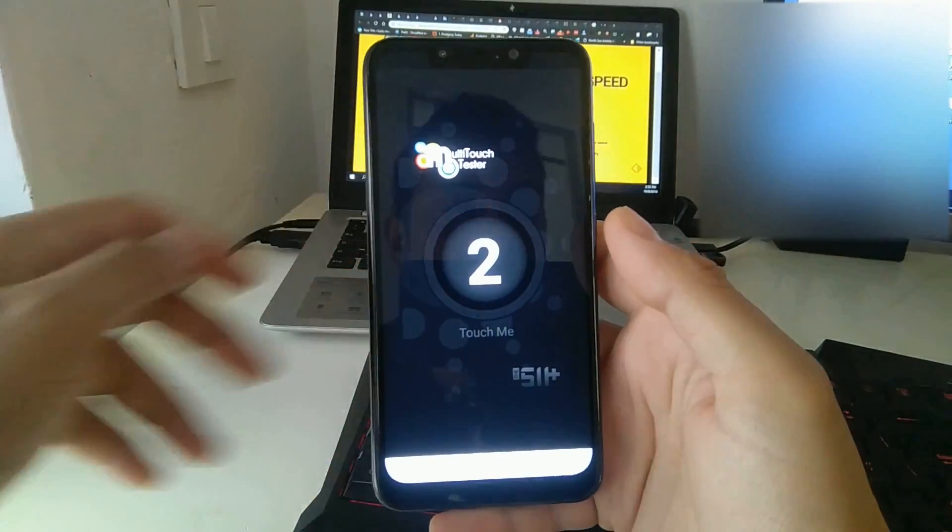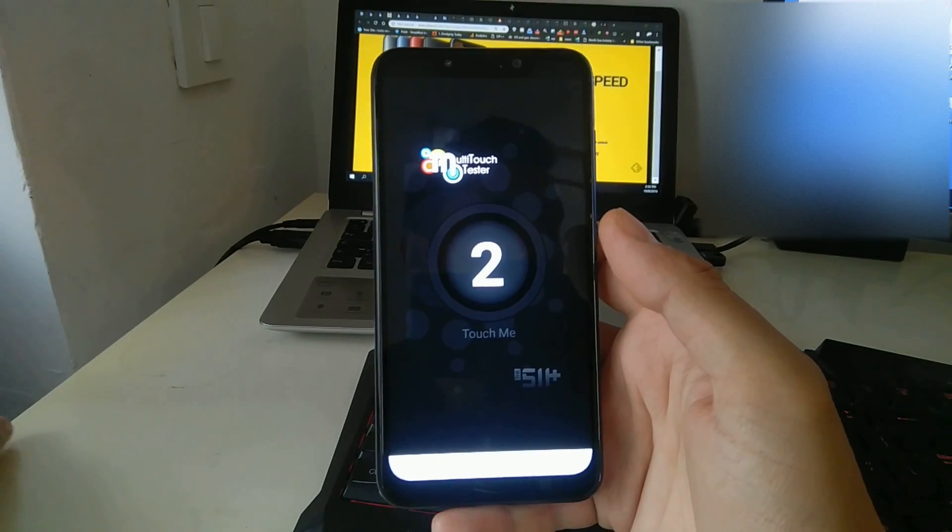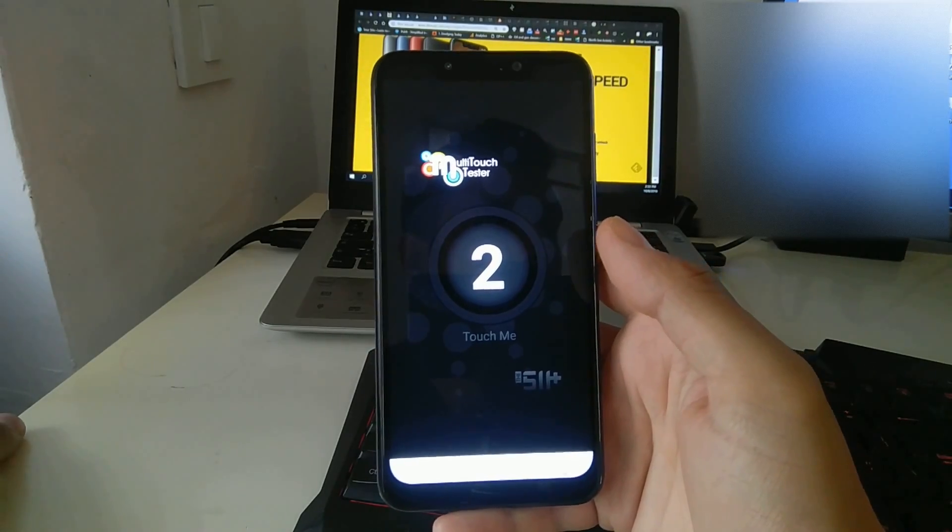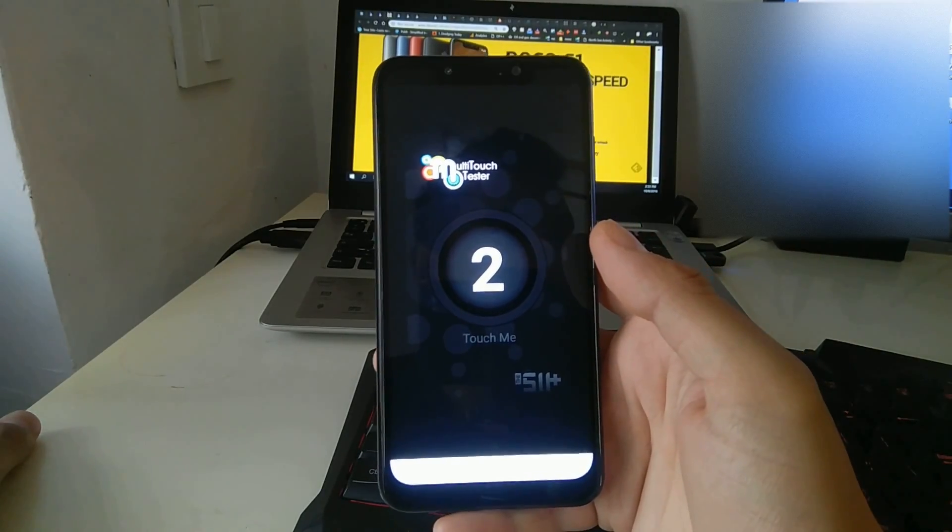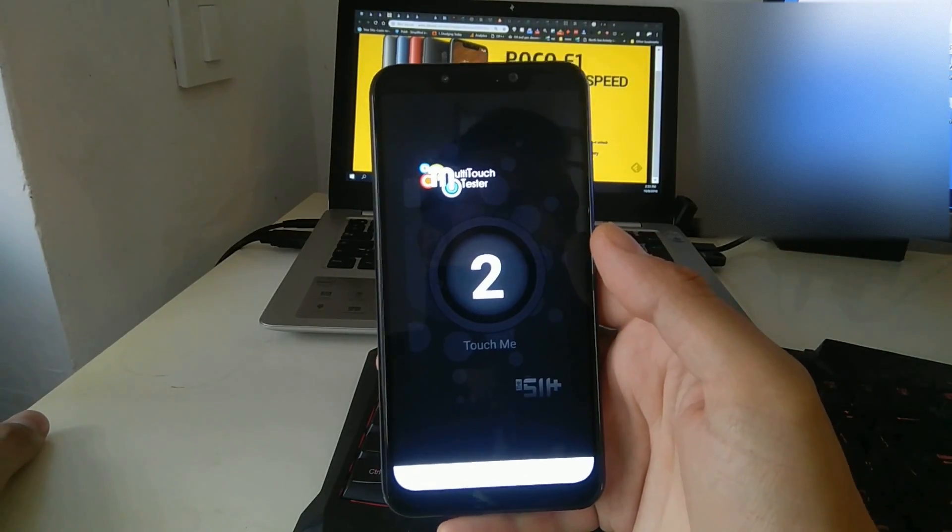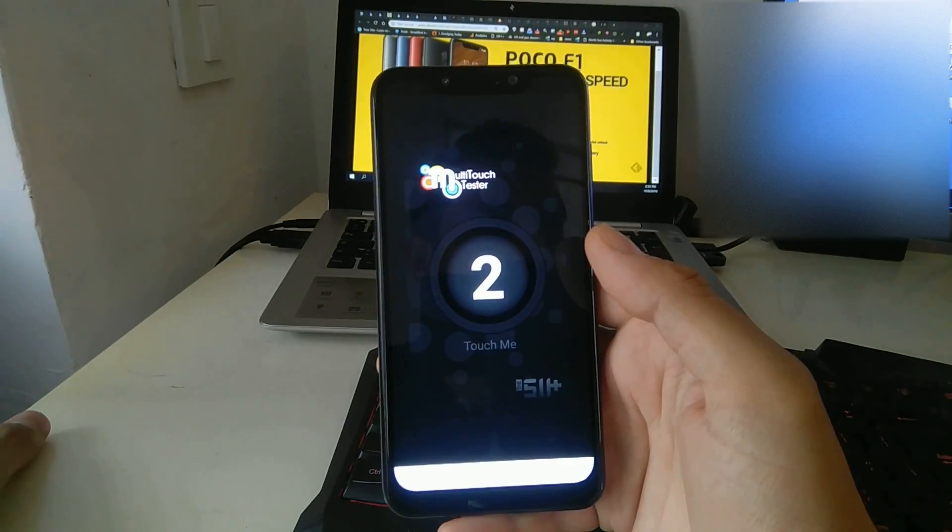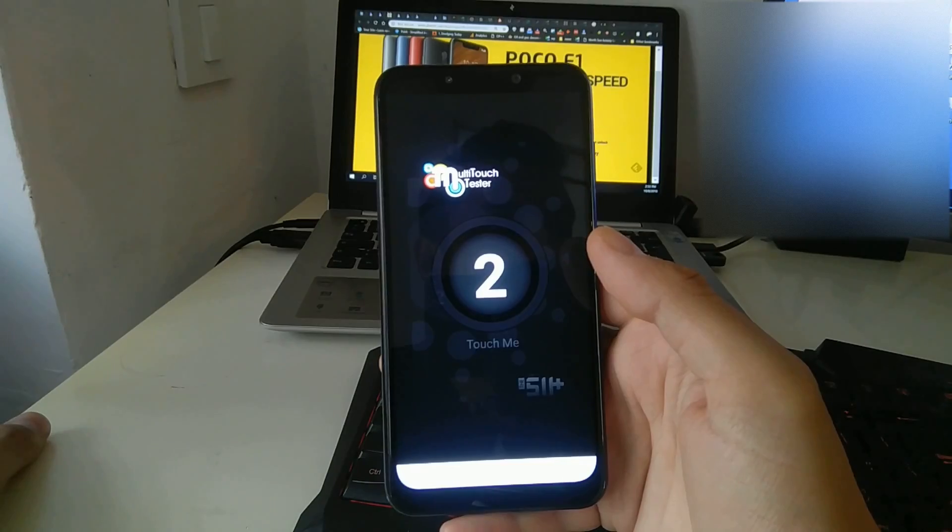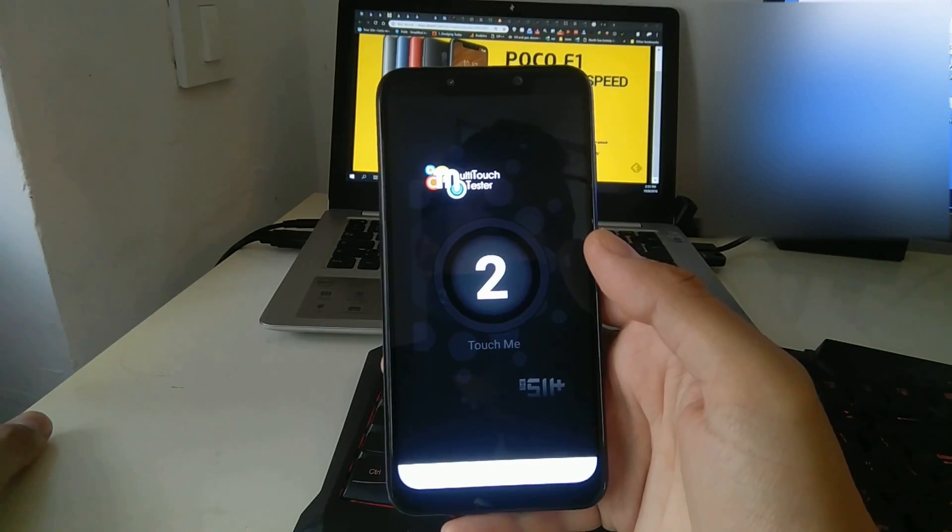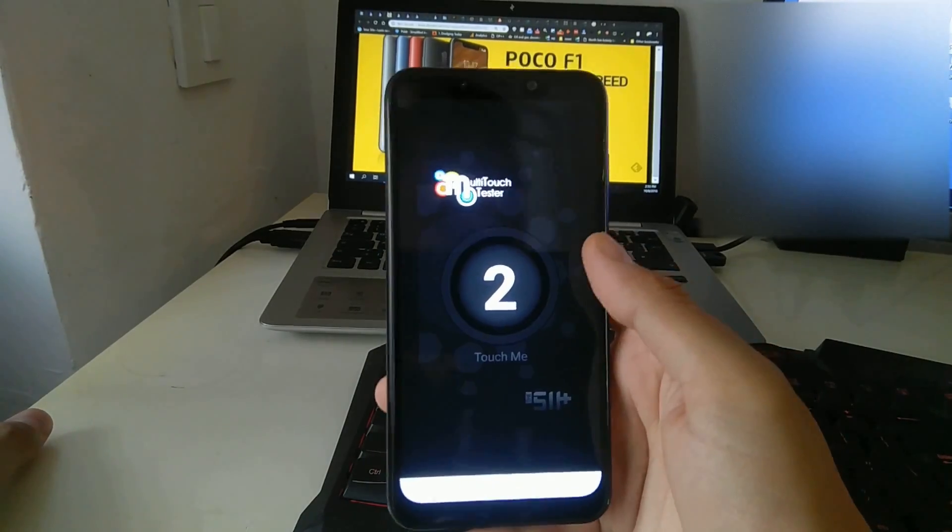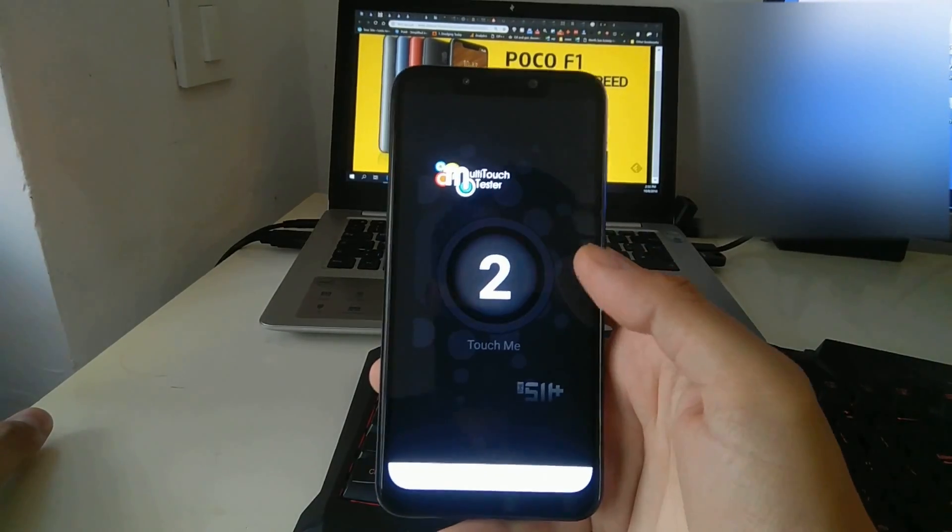It's still not clear if this is a hardware or software related issue so I'm sending my phone back as I don't want to risk waiting too long and losing my warranty.